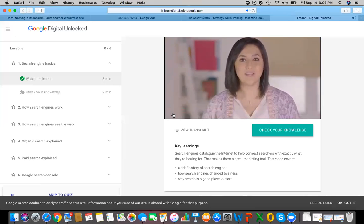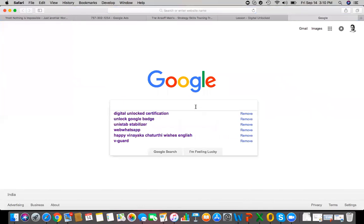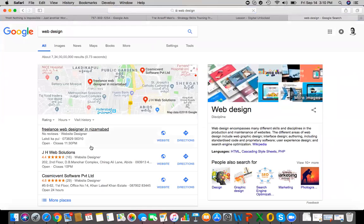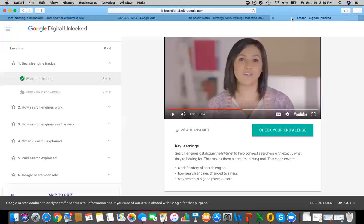For example, searching 'web design' shows information, local listings, images, news, maps, books, and videos. That's how search engines work today. I'm putting some participants on mute due to background noise — please use the chat for questions. Now let's skip to the knowledge check. Rahul is opening a yoga center and is looking to attract new customers. One statement about search engine benefits is not true — click to cross it out.